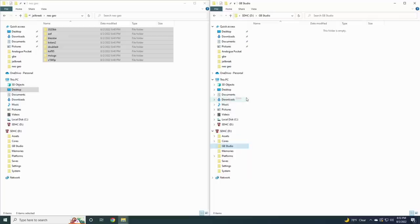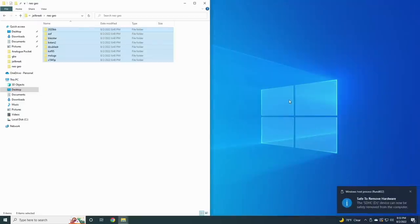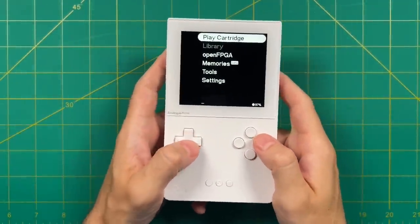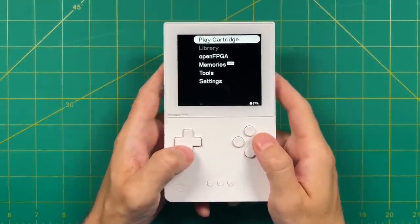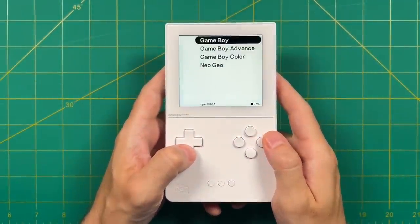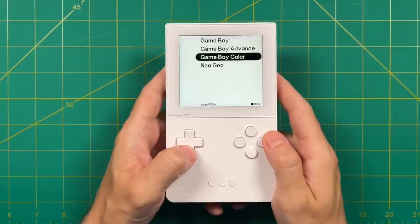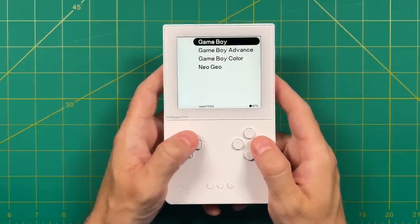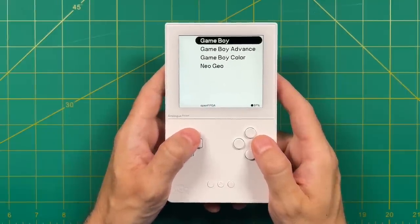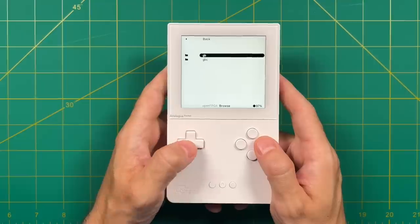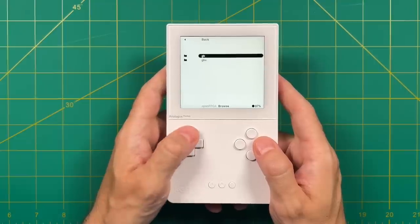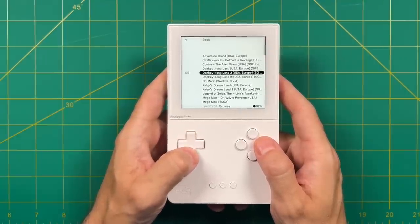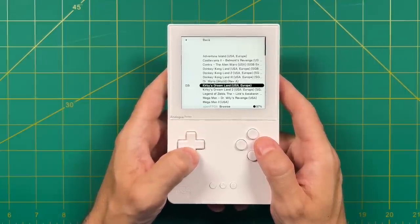For now let's move on to the device itself, so let's eject the SD card and put it into the analog pocket. Now that we're all powered up, let's go into the open FPGA section. Within here you can see all four of those cores are showing up. Let's start with the Game Boy core first - it'll show a little logo here, then run, and we can choose between Game Boy and Game Boy Color files.